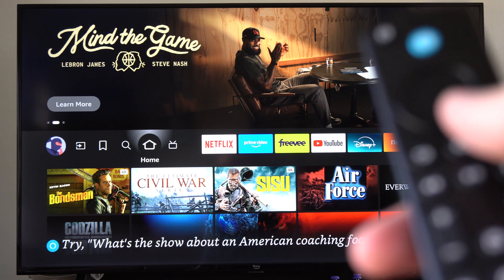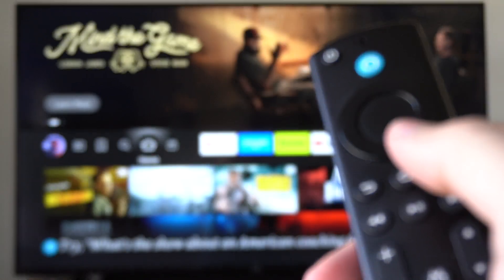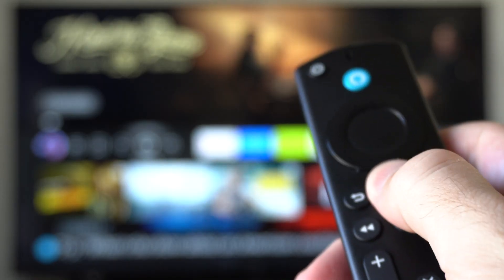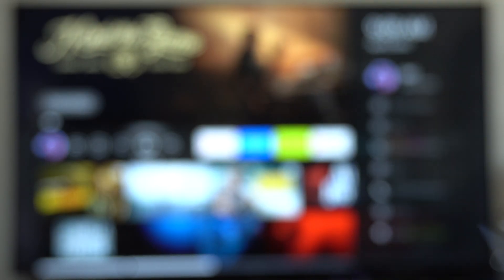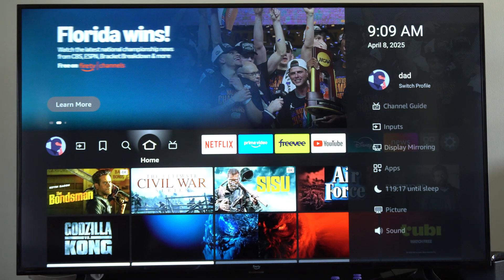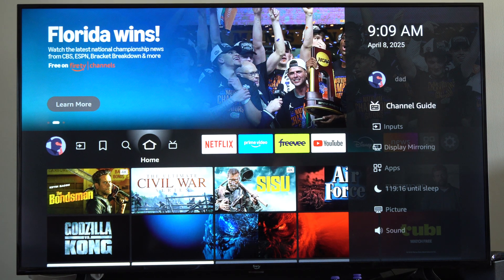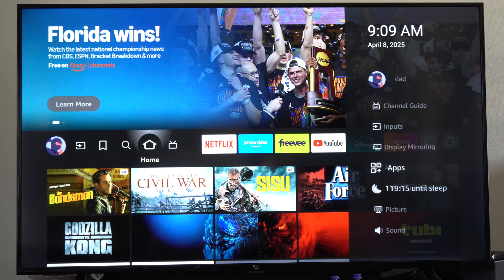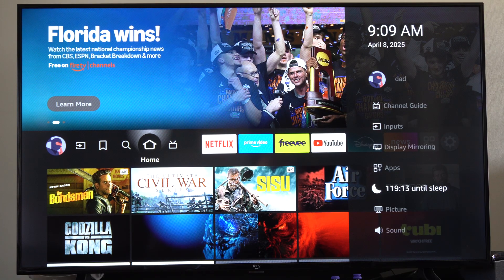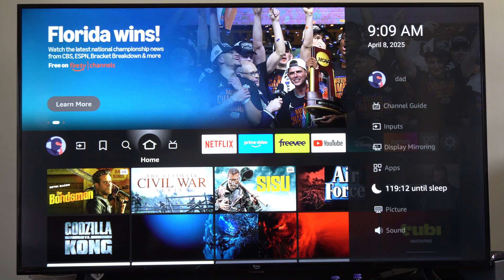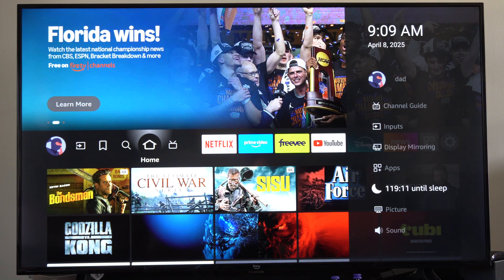So the first way is simply holding down the home button right here. If we hold this down, we're going to get the side menu where we can just go down to sleep. And you can see I have a sleep timer running right now and it's counting down.